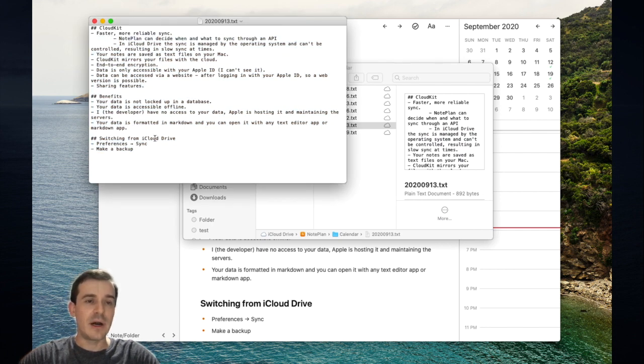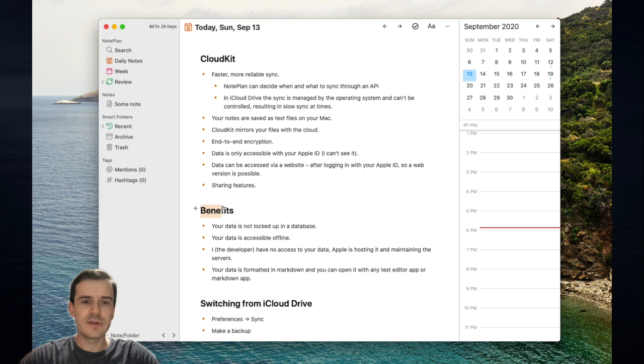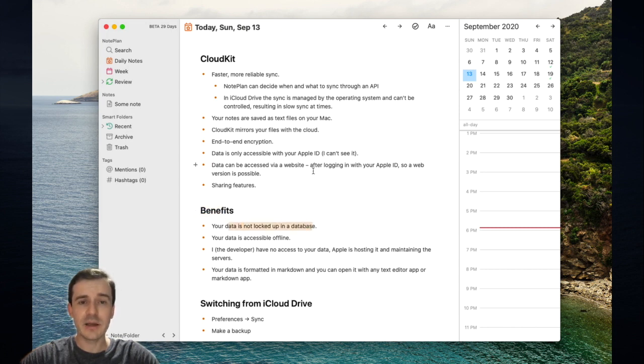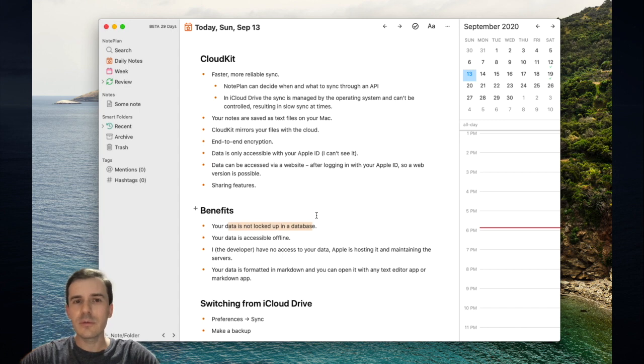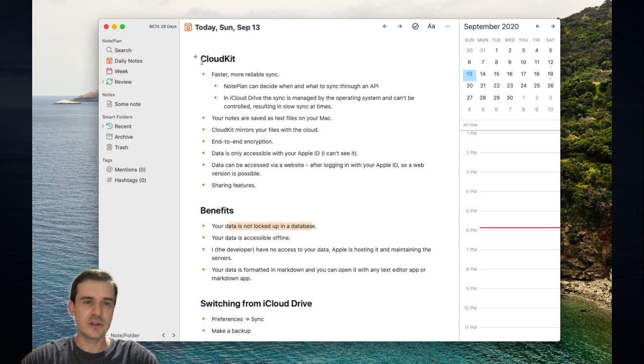The notes are formatted in Markdown, which means you can open them in another Markdown app or with another note-taking app. One of the benefits is your data is not locked up in a database. It's always on your Mac and you have the freedom to switch to another app. You're not locked into the app with the data. There is no export function in Nordplan because your notes are always exported at all times.